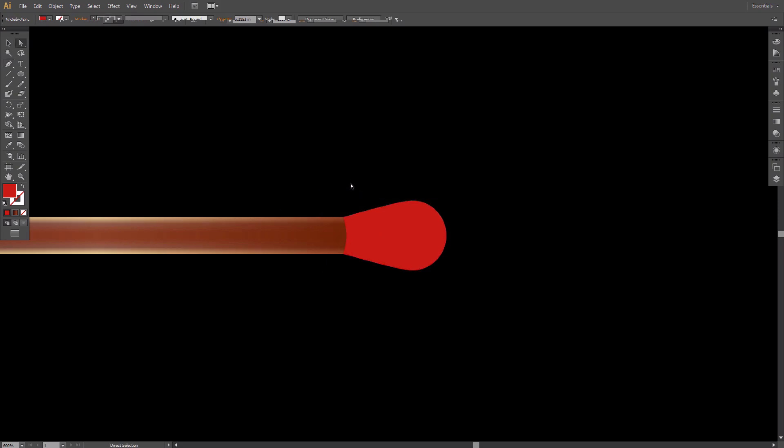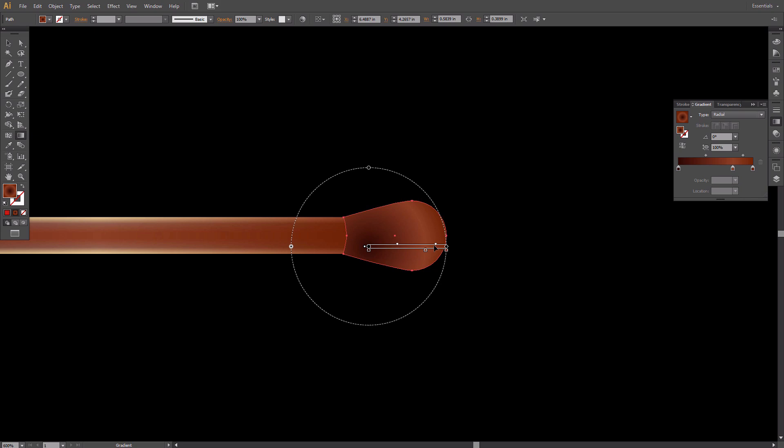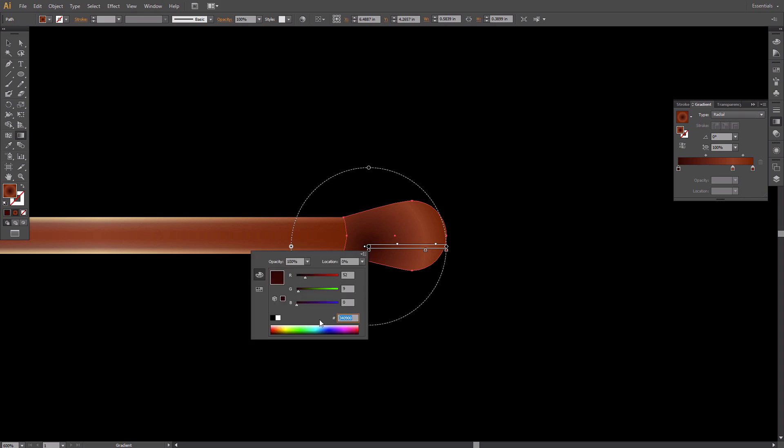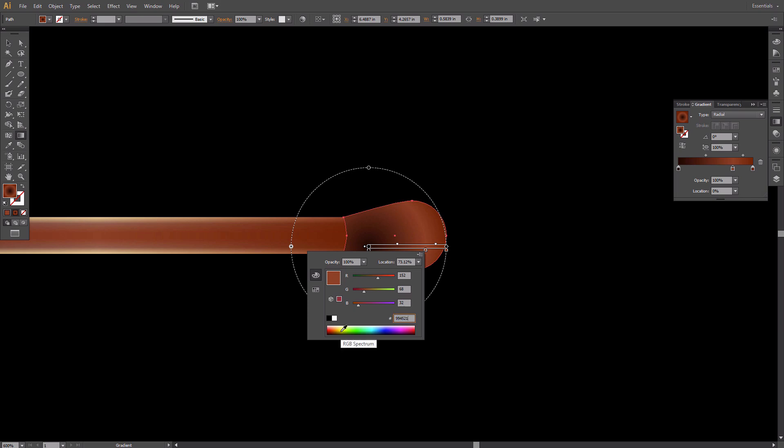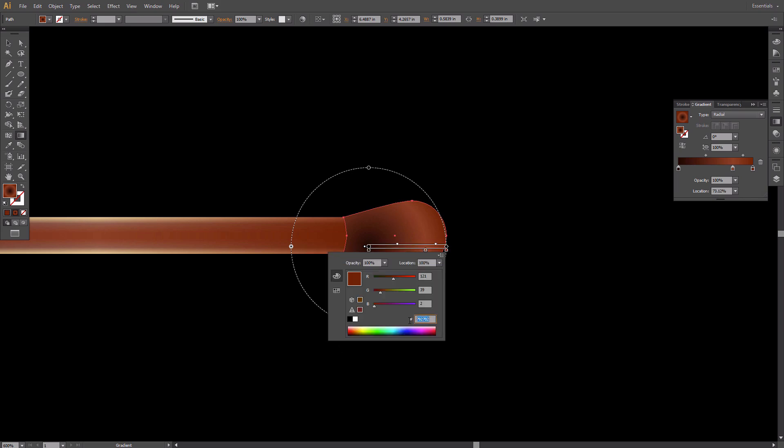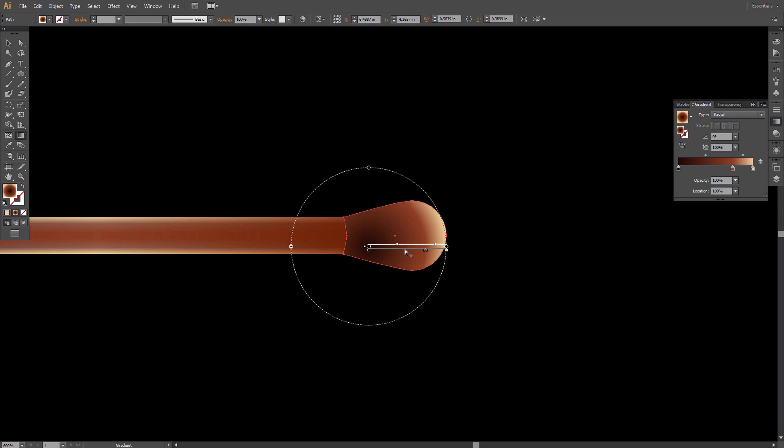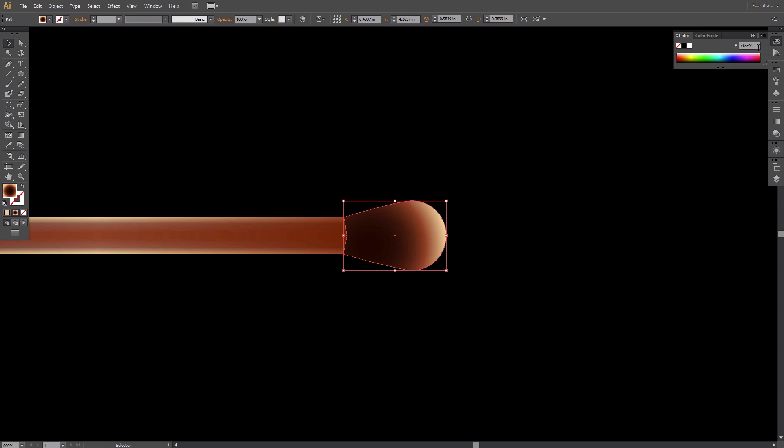Fill the match head with a radial gradient that goes from dark brown to its light shades. Fill the copy with a solid dark brown color and shift it slightly to the left.